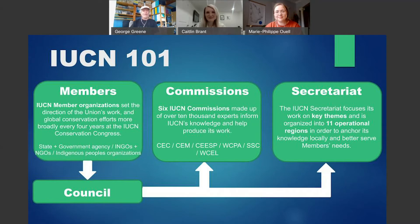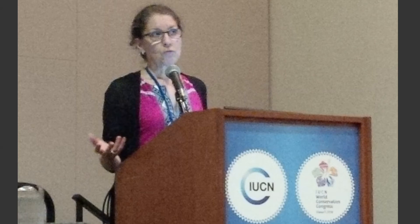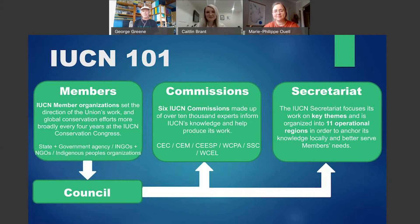IUCN plays several roles, but I'm going to highlight just three of them. It's a global standard setter on species at risk — how they're determined. It has established the protected areas categories for the world, adopted by many governments. And very recently, just this summer, IUCN set a new global standard for nature-based solutions. One way to think of IUCN, phrased by Meg Beckel, the president of the Canadian Museum of Nature — a government agency member of IUCN — is that IUCN is the United Nations for Nature.